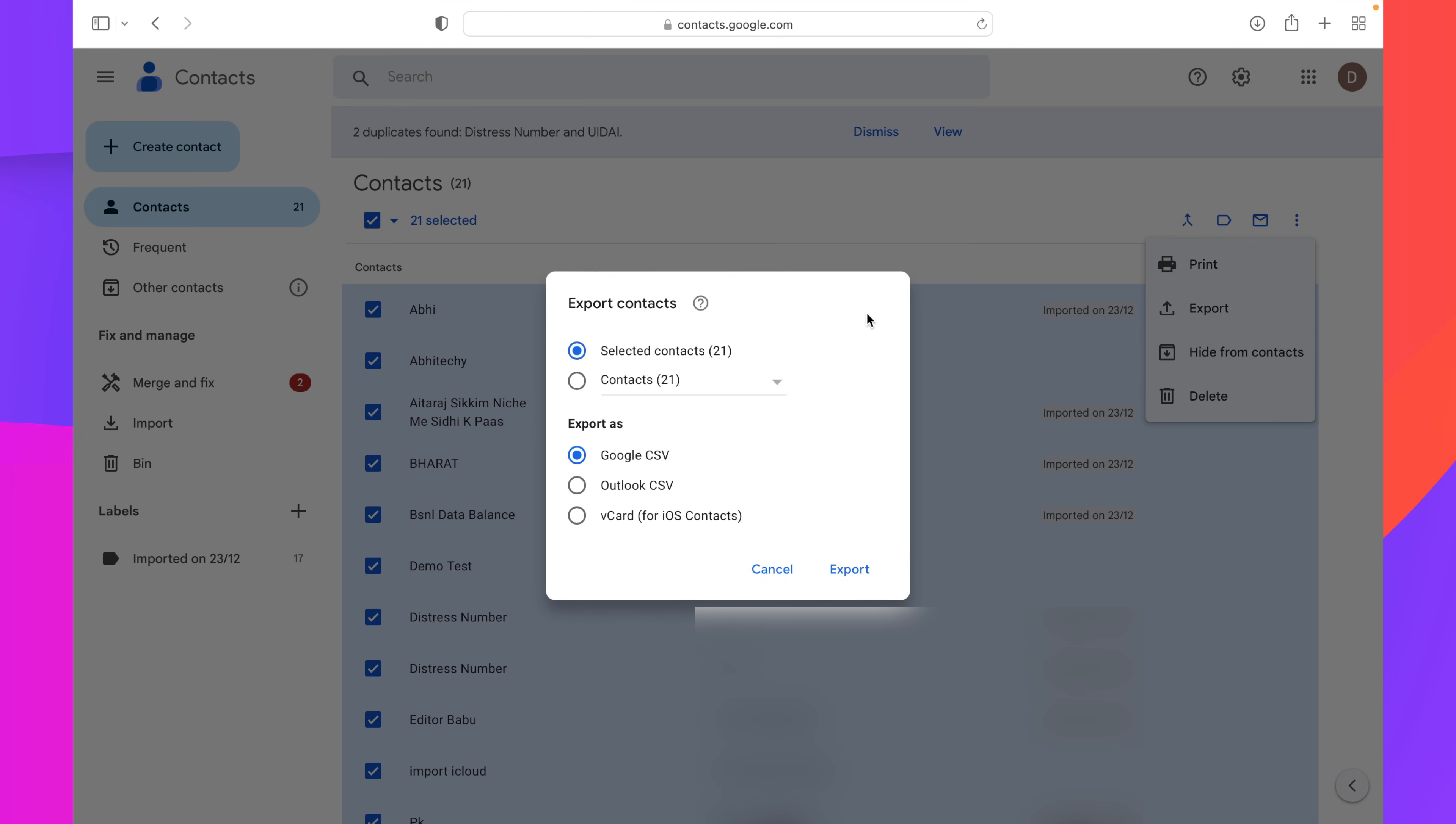Now a pop-up will appear. From here, you need to select export as. Actually, we are exporting our Google contacts to import in iCloud account or in iPhone, so we will have to select vCard for iOS contacts. So select this option and click on export.